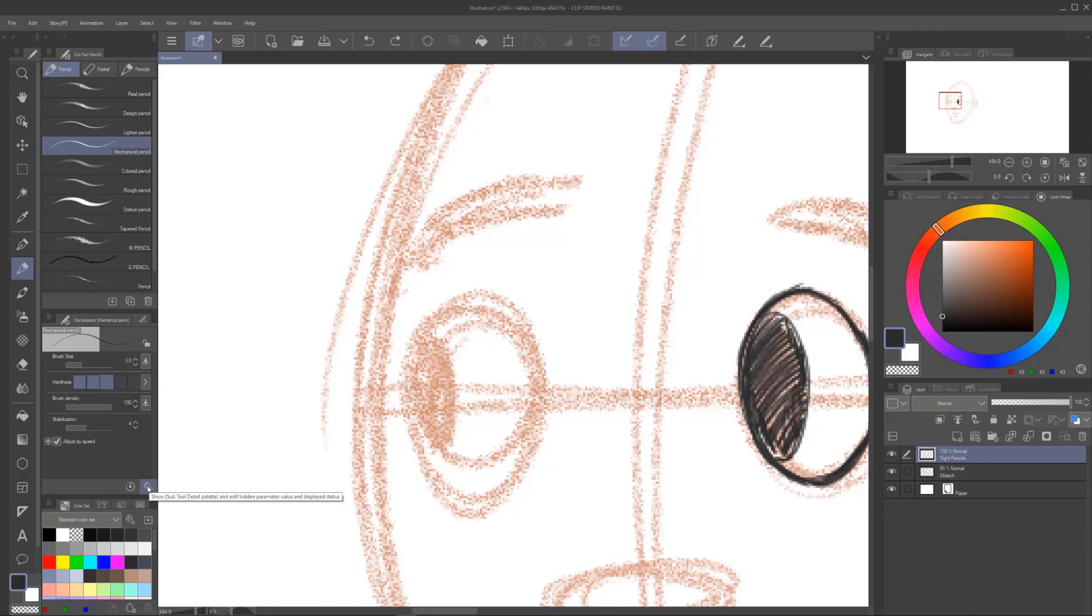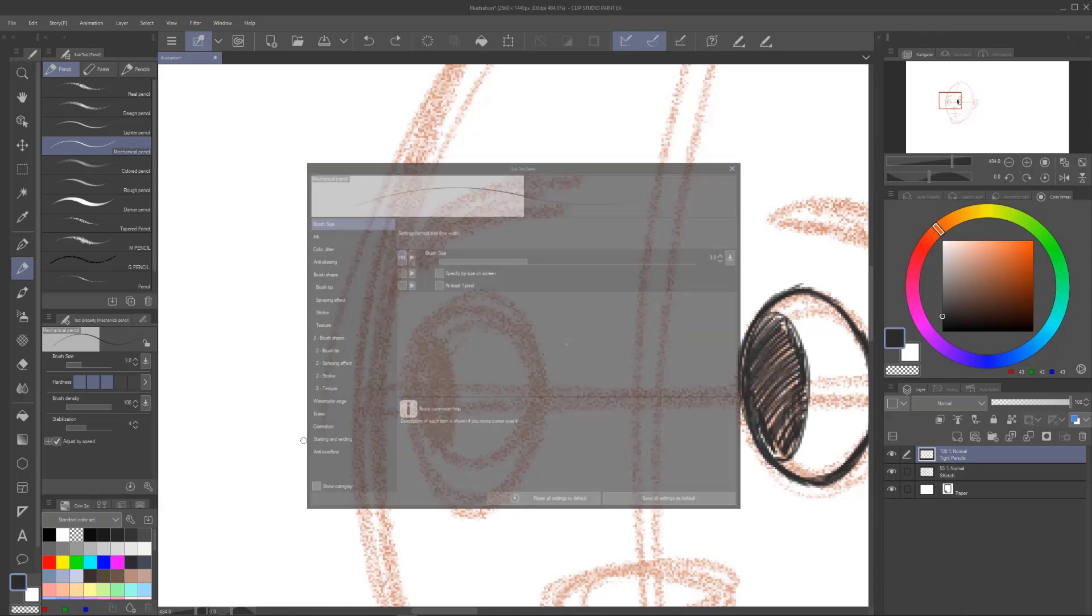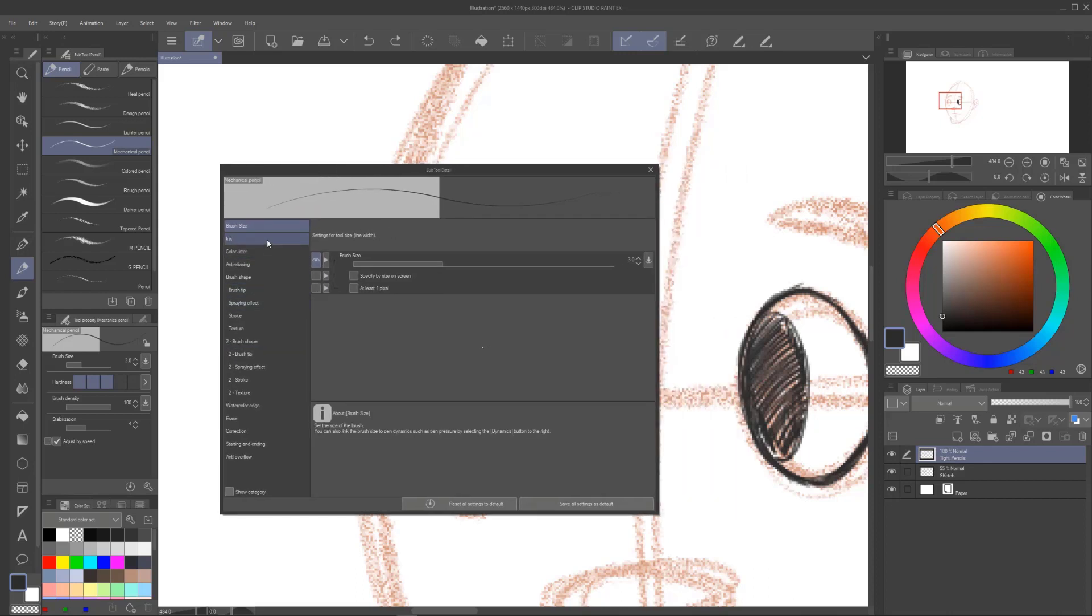If we go under our wrench icon, right over here where it says tool properties, it's going to say mechanical pencil. You're going to say brush size. Now you should be seeing hardness because I didn't do anything to this pencil. Brush density, stabilization, adjust by speed. If you go right here, this gives you the reset. You can reset your tool. Over here is where you get the menu. So just a quick little thing on how the menu works. We'll go in. When we talk about customizing brushes, we'll get deeper into this.